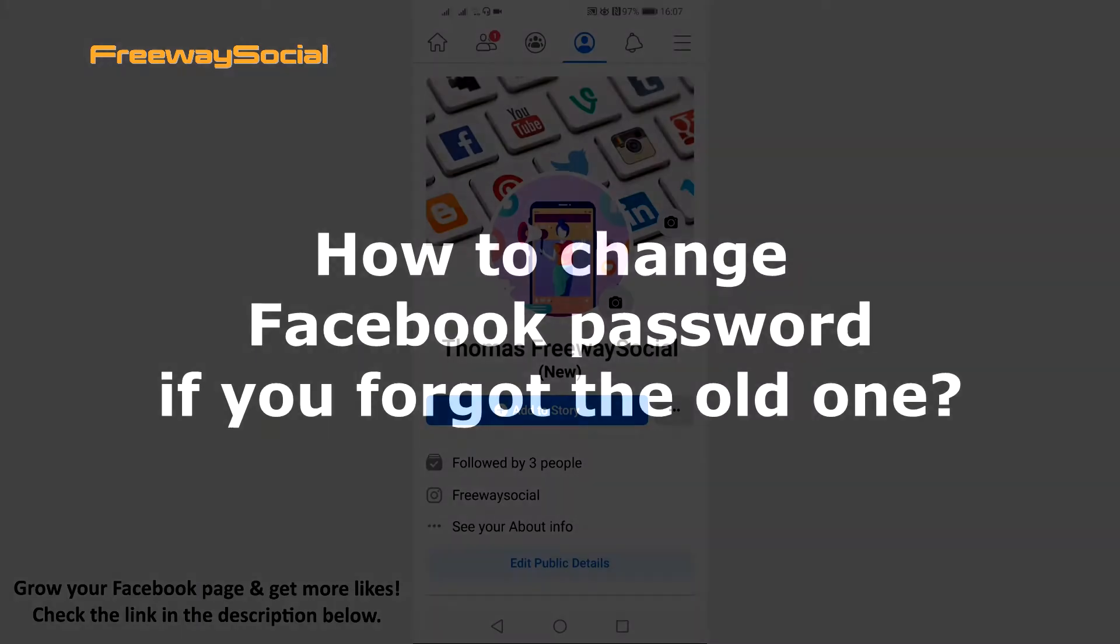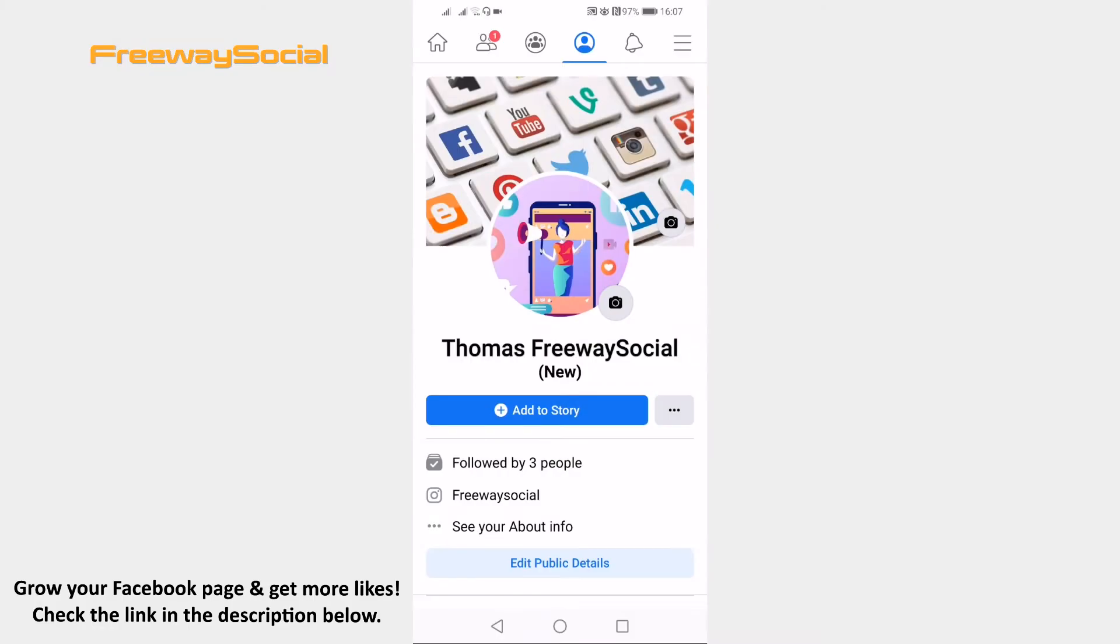Do you want to change your Facebook password but don't know your current one? That's not a problem. Just follow these steps and you will learn how to change password without a current one. Open up Facebook app and log into your profile if you haven't already.